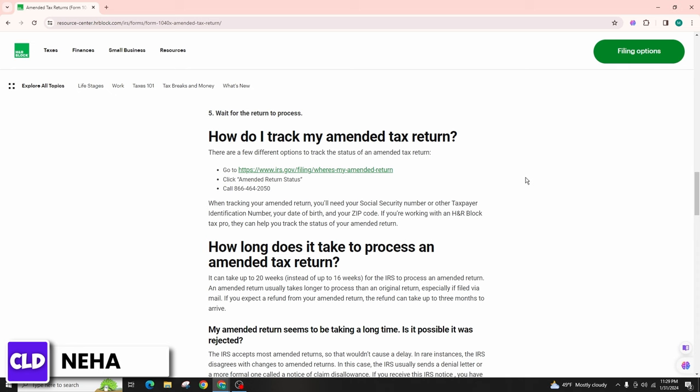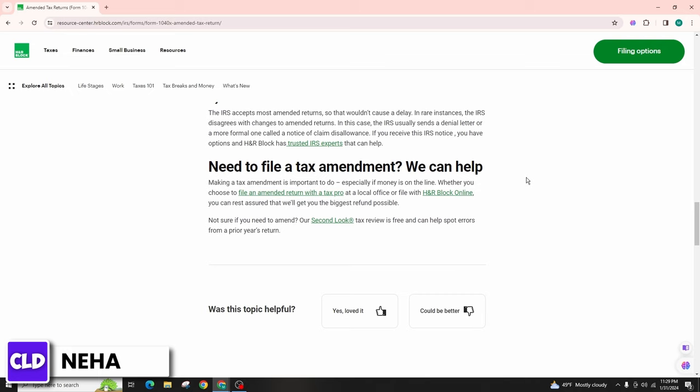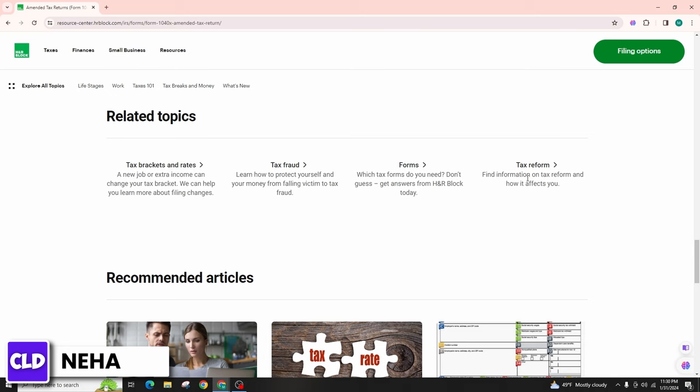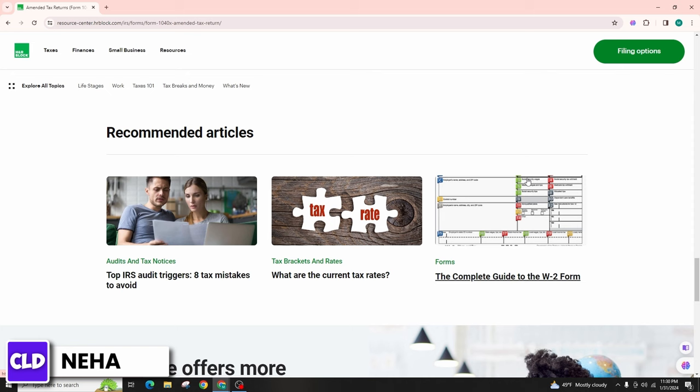Retain copies of all documents related to your amended return, including Form 1040X and any supporting documentation. These documents may be needed for future reference or in the event of an IRS inquiry.